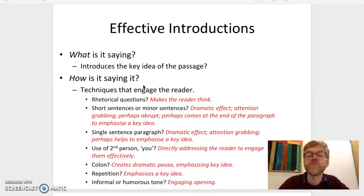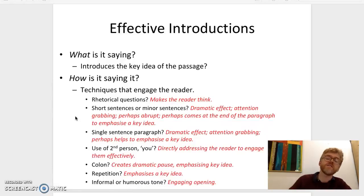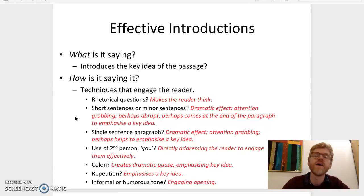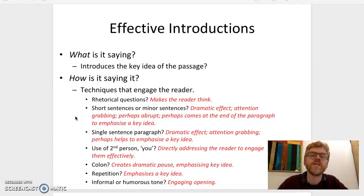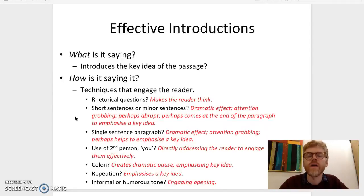Look out for things like rhetorical questions — are there rhetorical questions there? Because rhetorical questions make the reader think, that engages the reader, and therefore right at the beginning of the passage our attention is being grabbed and the introduction is effective. Are there short sentences or minor sentences? Because these have a dramatic effect — they're attention grabbing, and are useful for emphasising a key idea, particularly at the end or beginning of a paragraph. Sometimes introductory paragraphs make use of the second person, where the writer speaks directly to the reader, and that again is a way of engaging and hooking us in, making the opening effective.